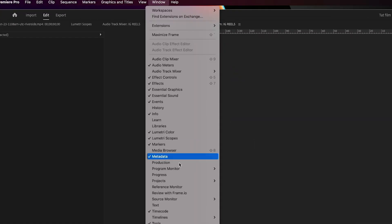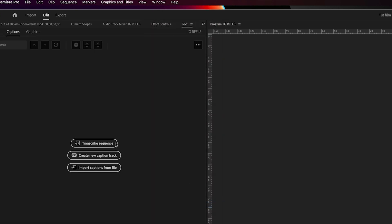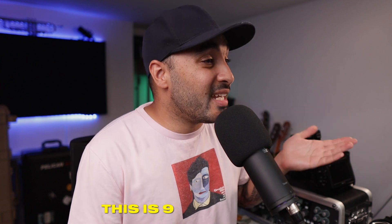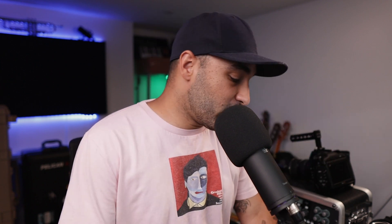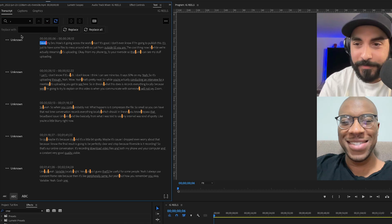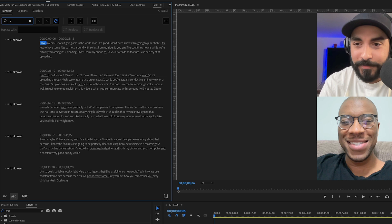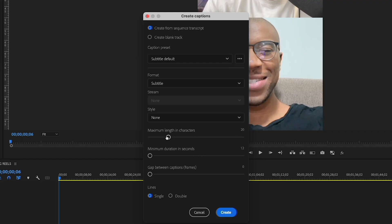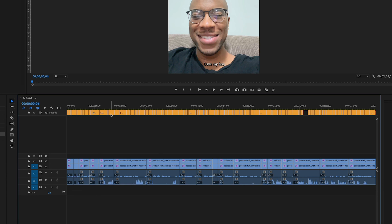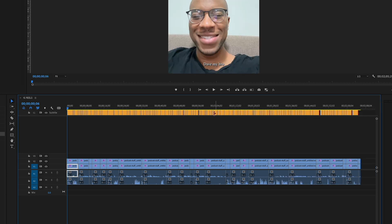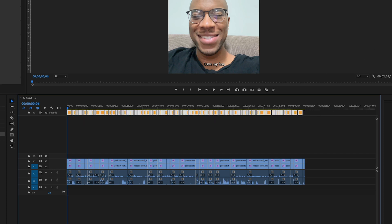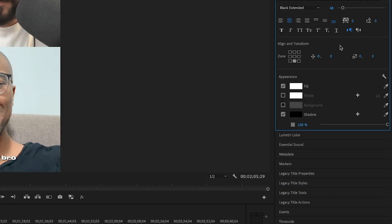After that, your next step is going up to Window > Text > Text and then transcribe the sequence. In my experience this is 95% accurate — it's really, really good. First I'll replace some commas with an empty space because it puts them in random places. Once you're happy with that, you can create the captions. The settings I use for social media are: single, no gap between frames. I'll extend some gaps and tighten the text, then select everything, go up to Style, use a channel font, make it all caps, and center it.